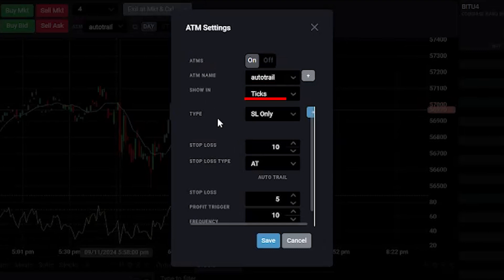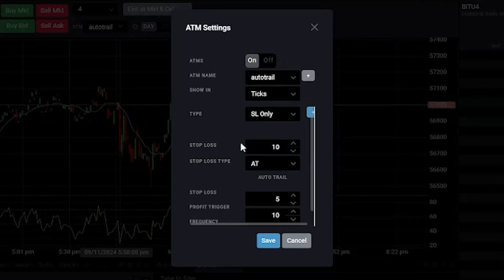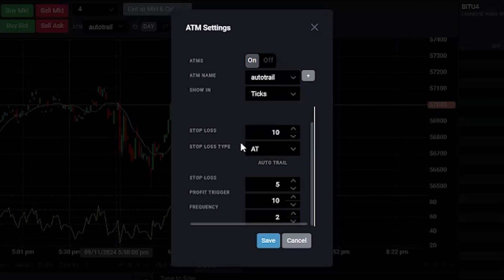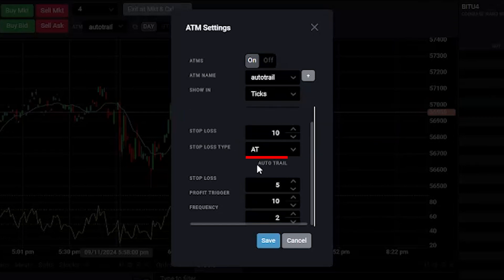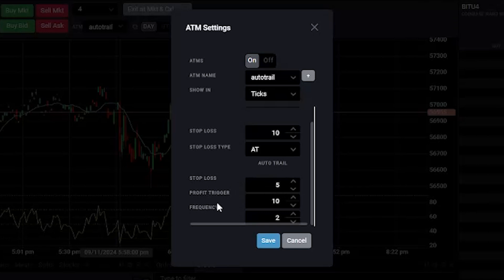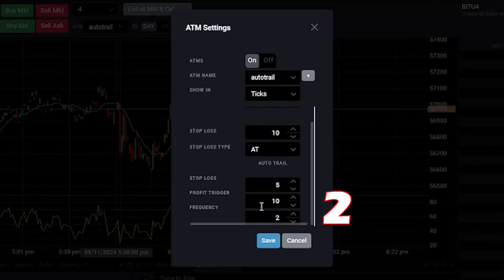For stop loss I am keeping around 10. Stop loss type we will select auto trail. In auto trail stop loss we are keeping it as 5 ticks. In profit we are keeping it around 10, and in frequency we are keeping it at 2.